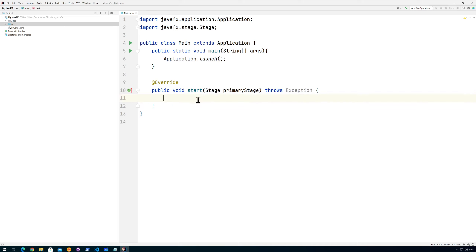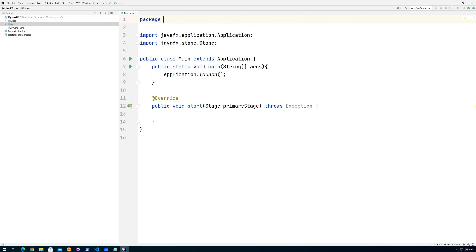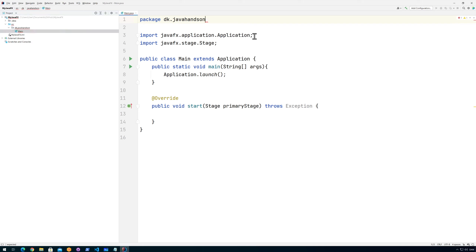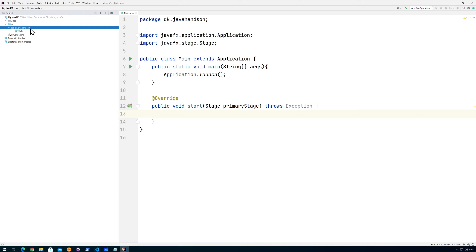Now I'd like to create a JavaFX application using an FXML file so that we can actually see something. I prefer using the FXML file rather than doing it programmatically. Let me introduce a package first — I'll write something like 'dk.javahands-on' or whatever, and add the semicolon. I wanted to do that first, and then I want to create an FXML file.